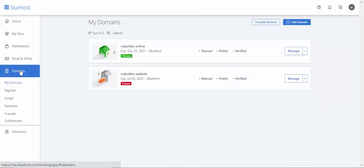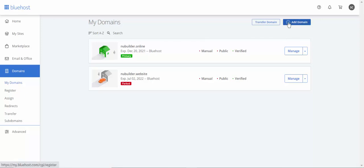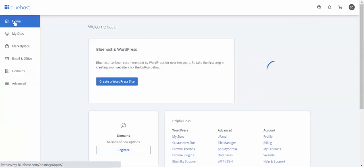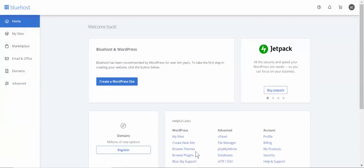First of all, you need a domain. If you haven't got one, you can buy one or you can transfer.